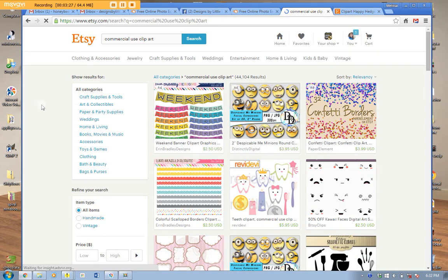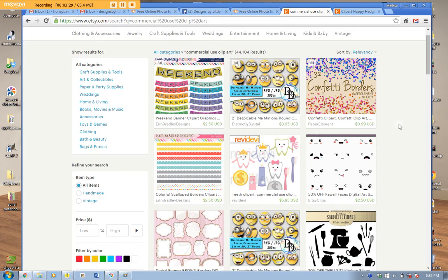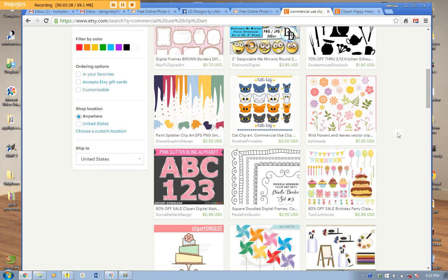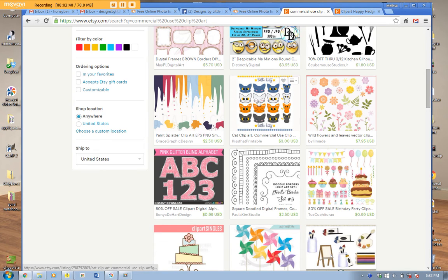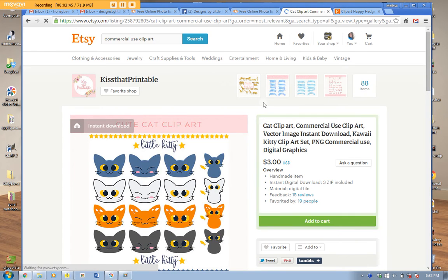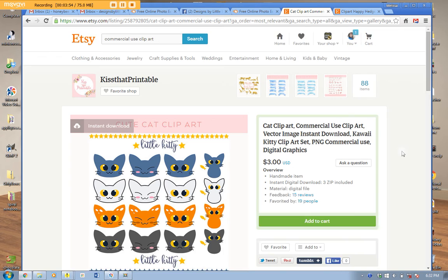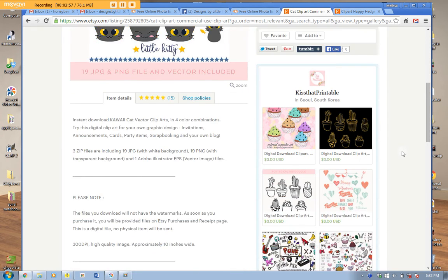Now you see all these results that came up? First of all, Minions are trademarked so those are not free for you to use commercially. But look at these kitty cats clip art — those are cute. You see this description: 'cat clip art, commercial use clip art, commercial use digital graphics.' That's a good sign.